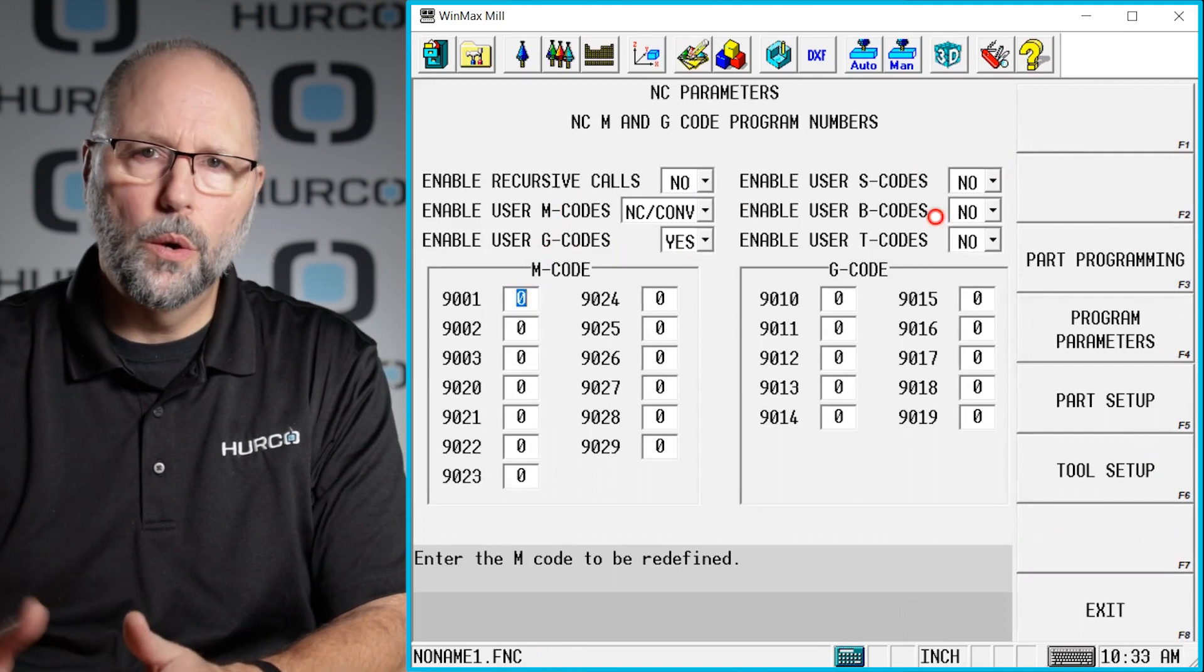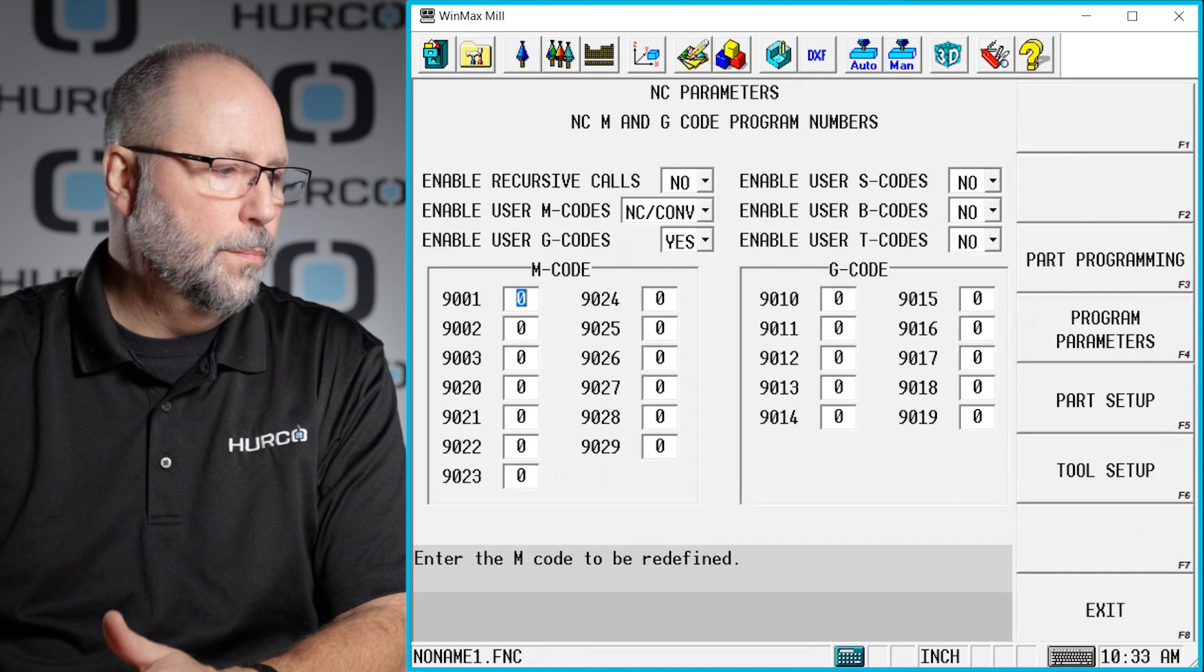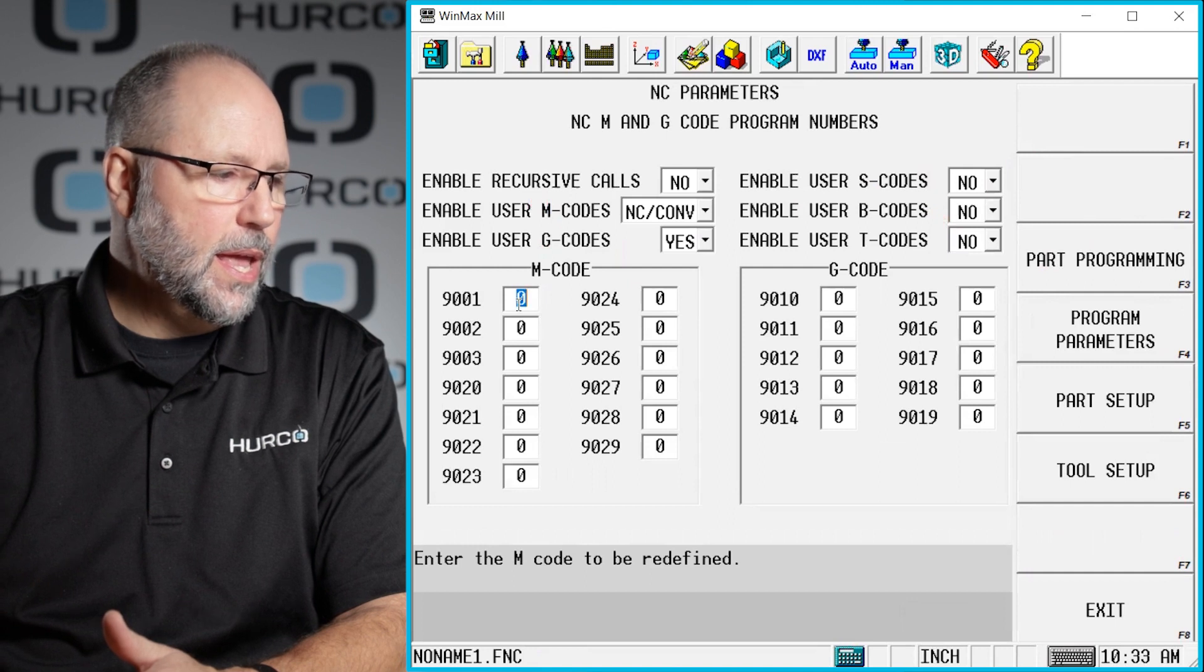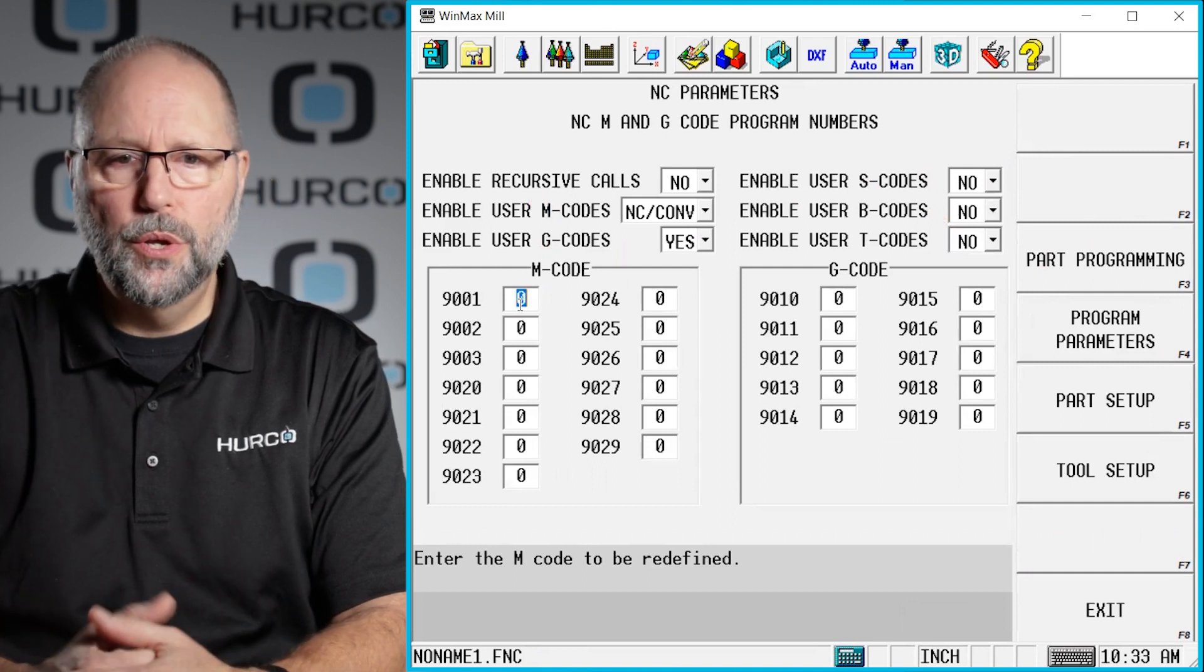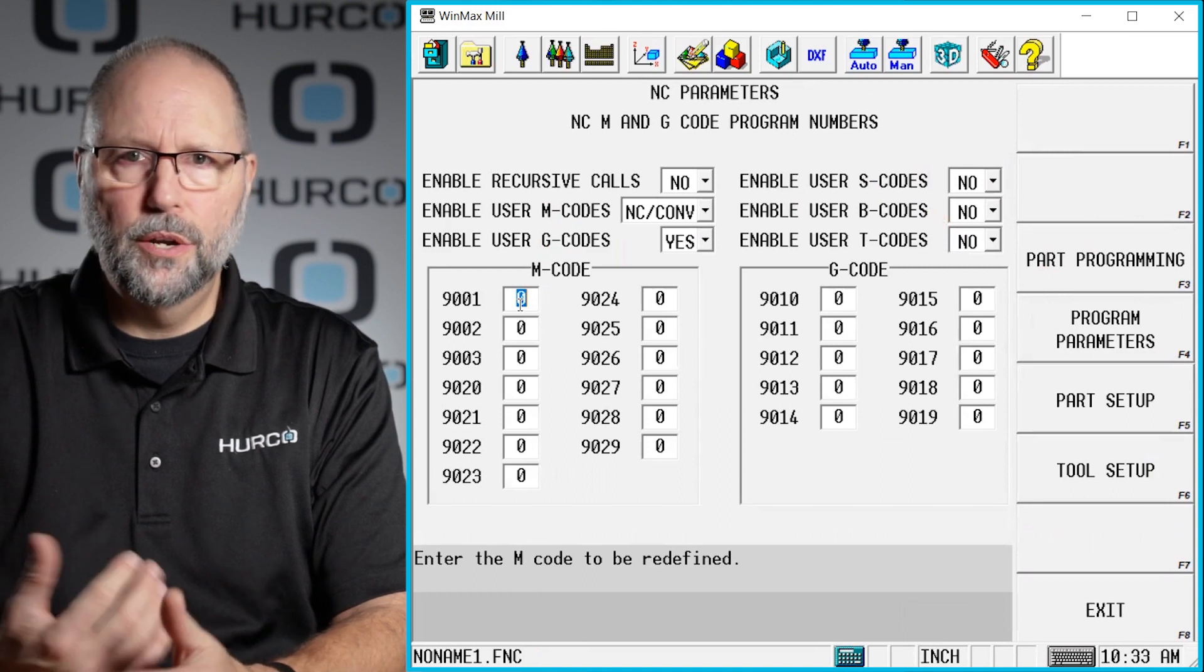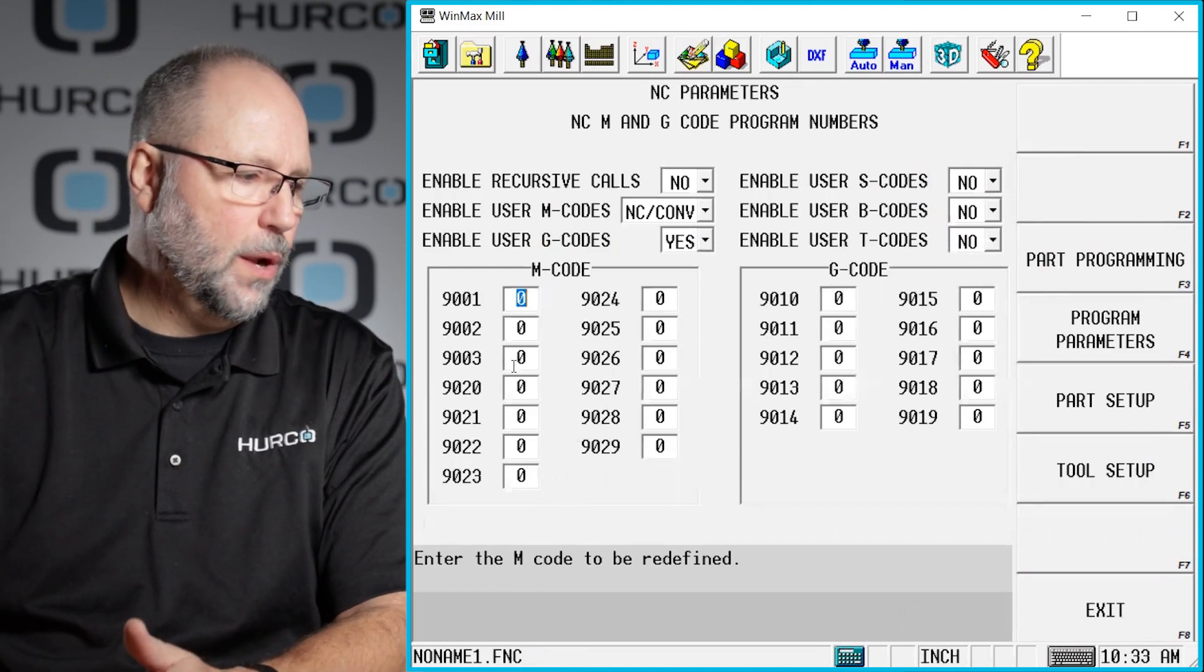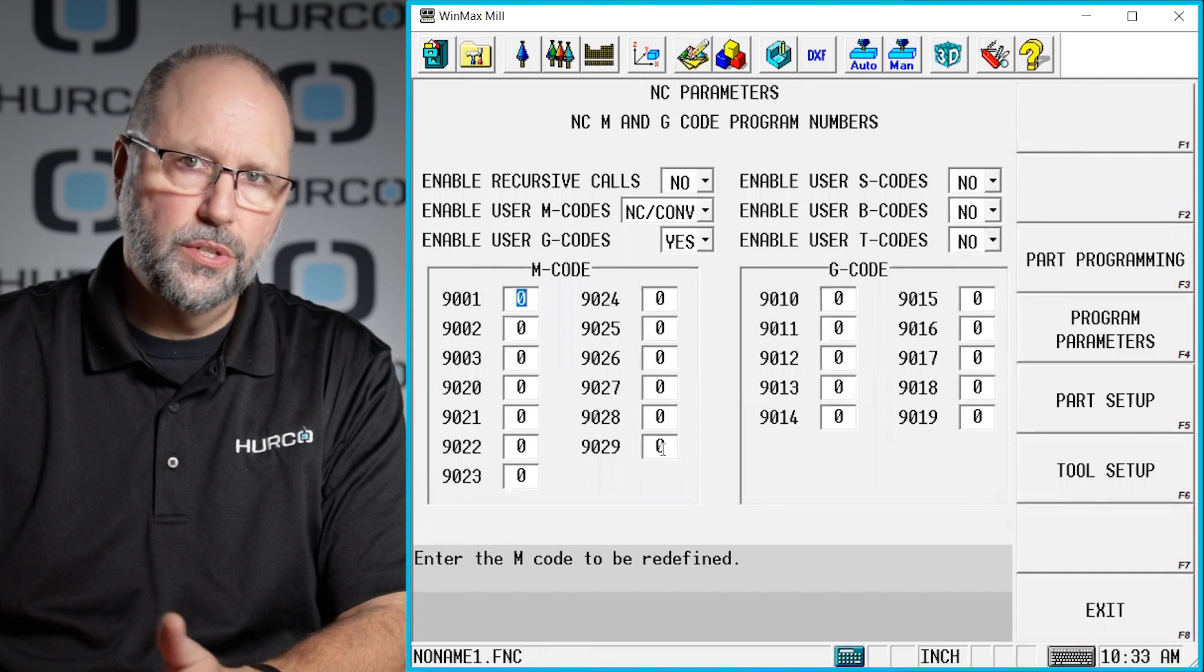They're all going to work the same way, but if I want to give a new M code to do something, a new G code, I simply would pick one of these empty spaces where there's a zero.